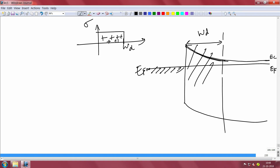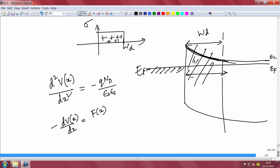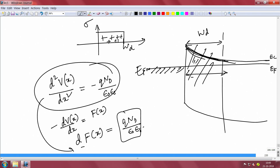We do the same thing as in a p-n junction: solve the Poisson equation. d²V/dx² equals the negative of the charge density divided by ε₀·εs, where εs is the semiconductor dielectric constant. The field f(x) equals dV/dx, so df/dx equals q·Nd / (ε₀·εs). You integrate from 0 to Wd with the boundary condition that the field equals zero at x = Wd, because beyond that point the bands are flat and the field is zero.